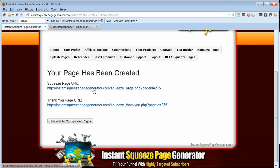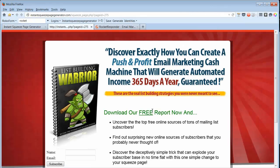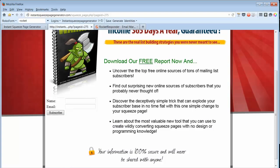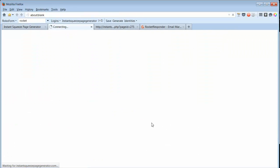Now I have a squeeze page URL, which is this, and also a thank you page URL.